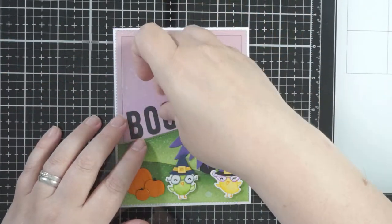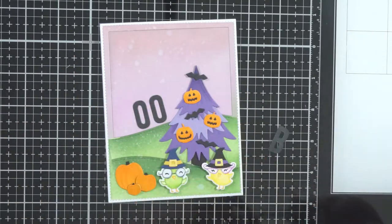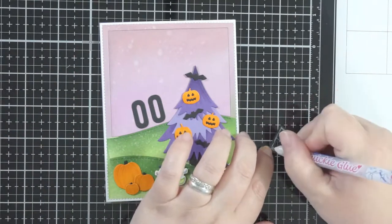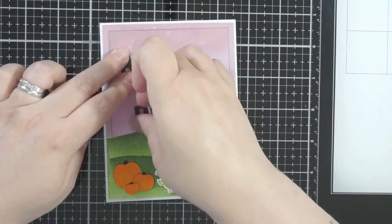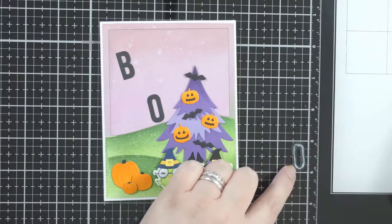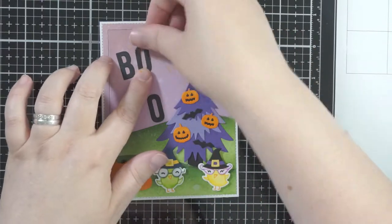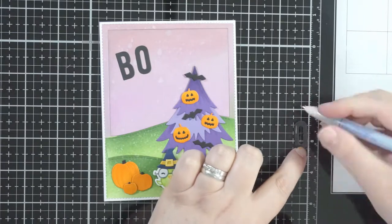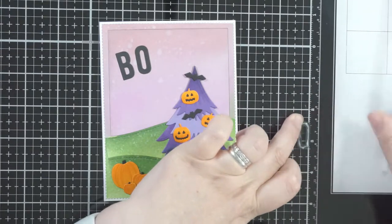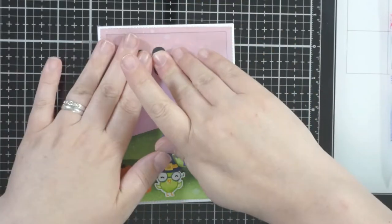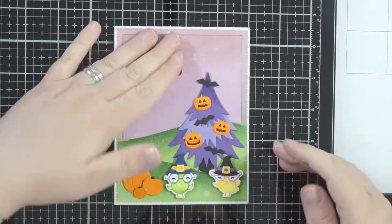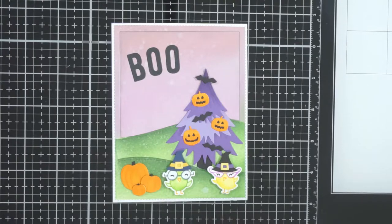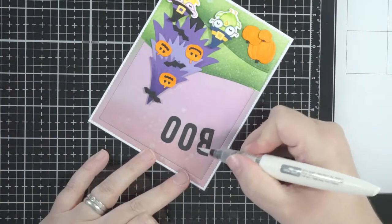And then just trying to decide where to put my sentiment which is going to be 'BOO'. And I decided to just put it up in the sky I guess. And so I've got the little letters that I'm just sticking on with a glue pen—really easy to do, nothing too strenuous about that at all.